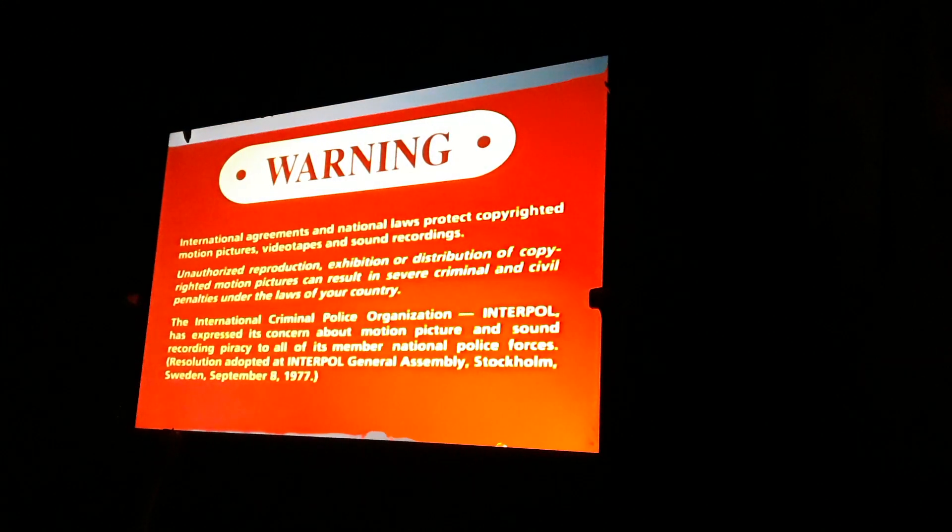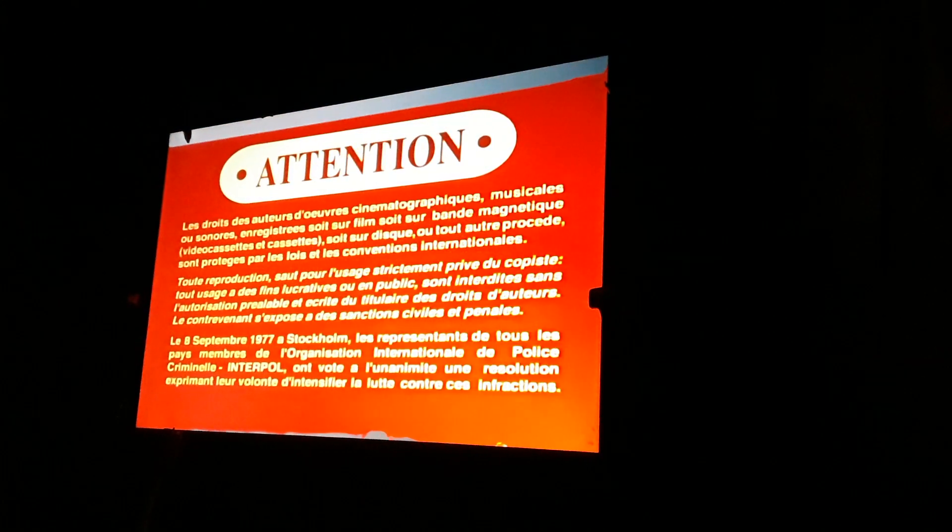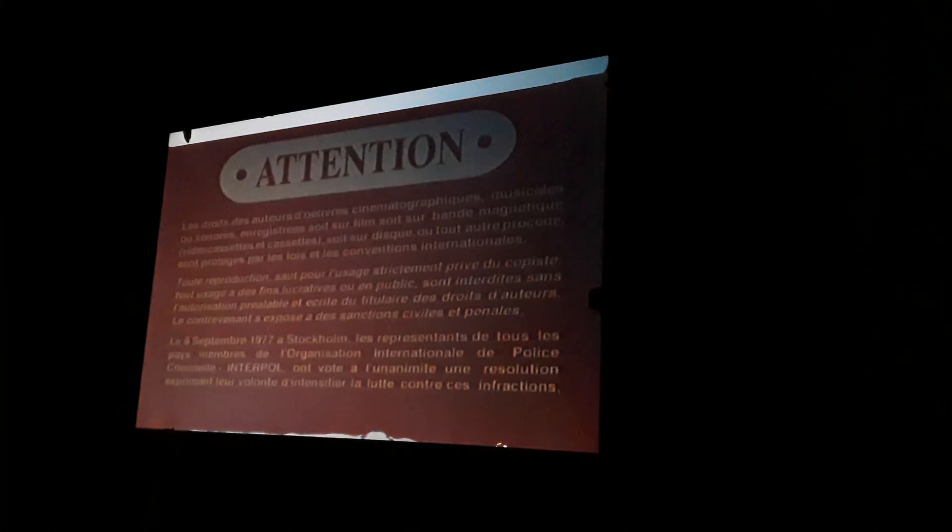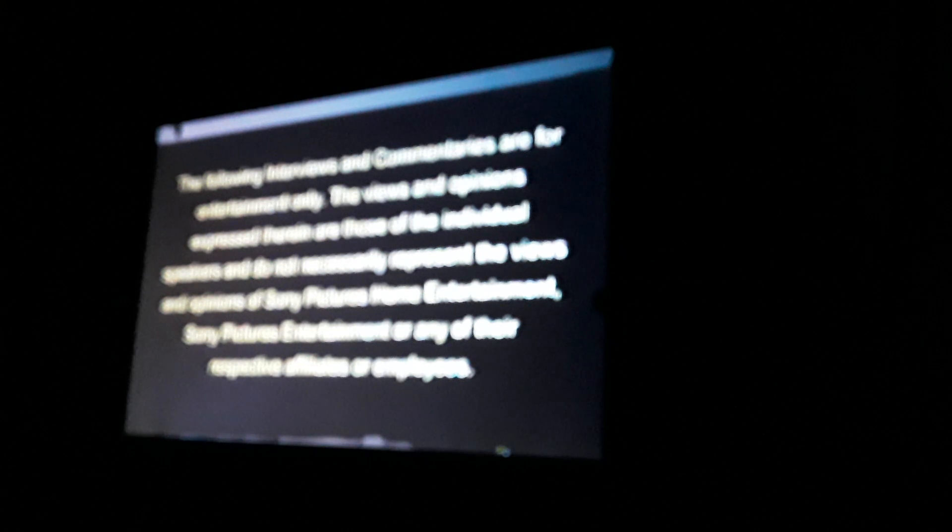This is a warning. The following interviews and commentaries are for promotional use only. Okay. The show has been modified from its original version. It's been formatted to fit the screen. Well, nice. At least it was shorter.